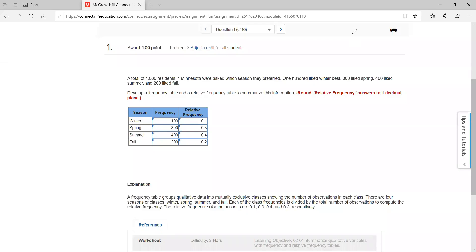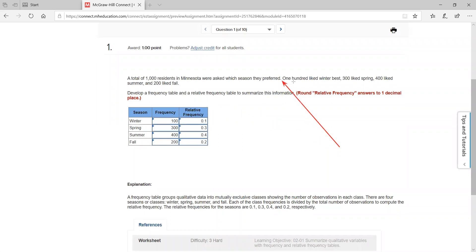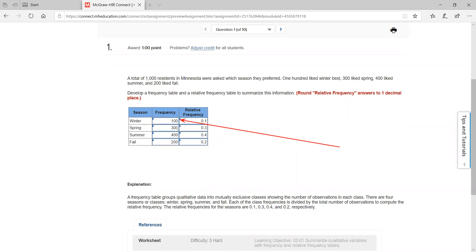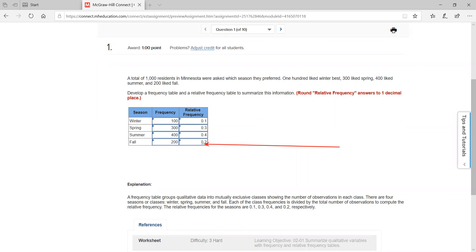Let's check out your chapter two homework. This is problem number one. In problem number one, you're going to be looking at a frequency table. In this problem, they give you the categories: winter, spring, summer, fall. Notice they list these right here. They simply list the frequencies and then they convert these into a relative frequency.